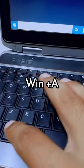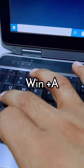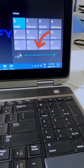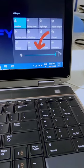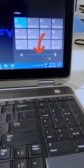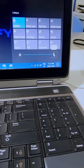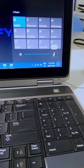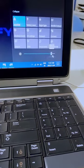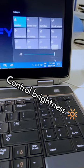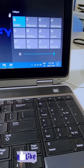This bar will open. Here you see there is a brightness controller. Just left-click on this and move your mouse to control the brightness. That's it!